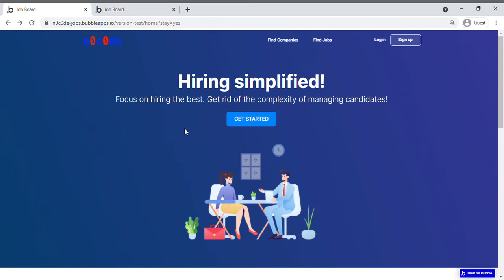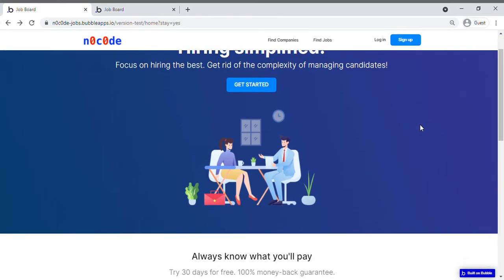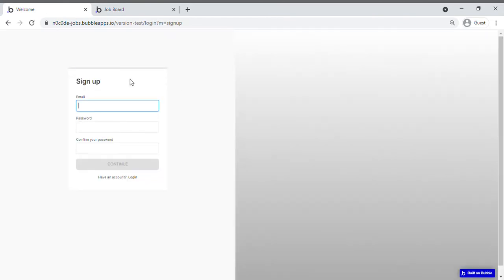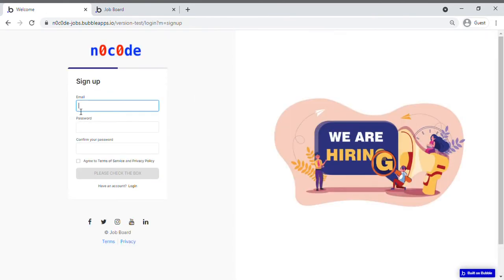This is a video to demonstrate how to use the job forward website, and I already have the website open. You can start off by signing up, fill in your details, and then you can sign up. I've already signed up, so I'm gonna login.